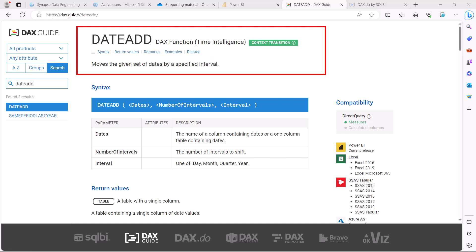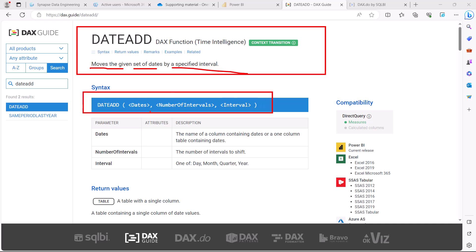On dax.guide, the DATEADD function is defined as moving a given set of dates by a specified interval. The syntax has three parameters: the column containing the date values (the date table column), the number of intervals, and the interval itself. The interval options are the same as seen for the DATESINPERIOD function: day, month, quarter, and year.